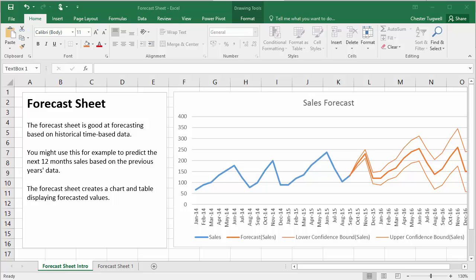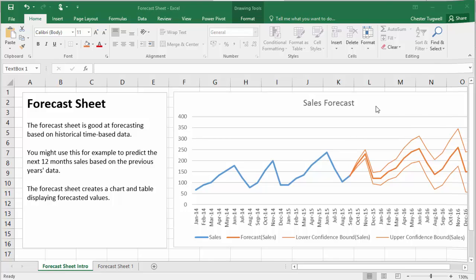over the last five years, and you want to predict what the sales might be over the next 12 months. So the Forecast Sheet will create a chart for you, much like the one I've got over here. The chart could be a line chart or a column chart, but it will also create a table of values for you, including those forecasted values.